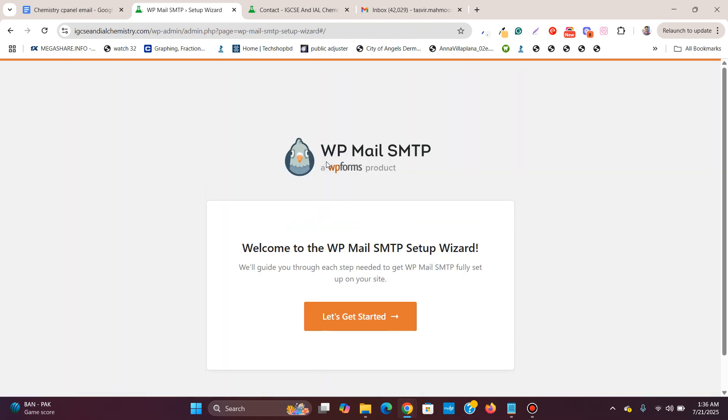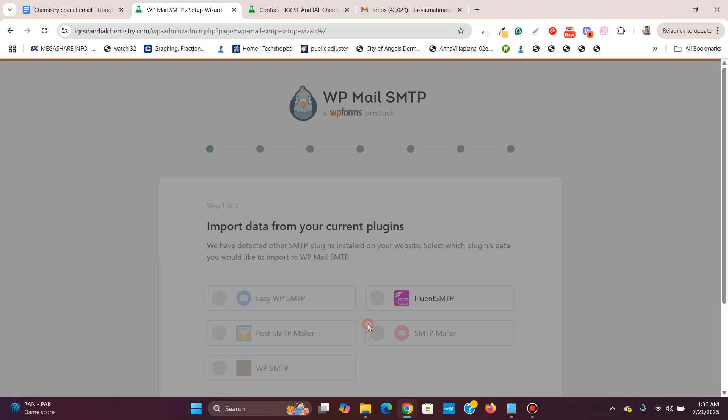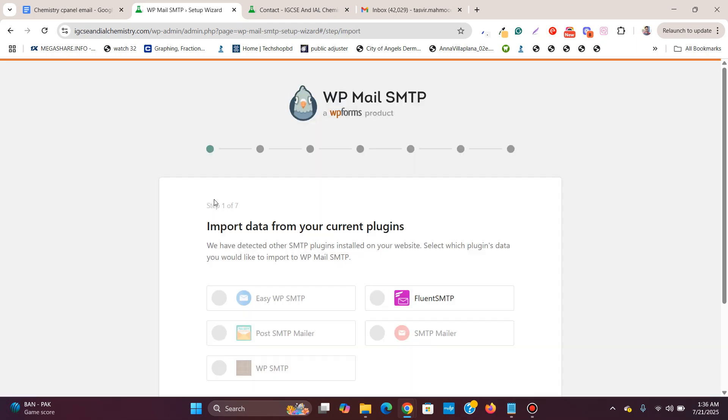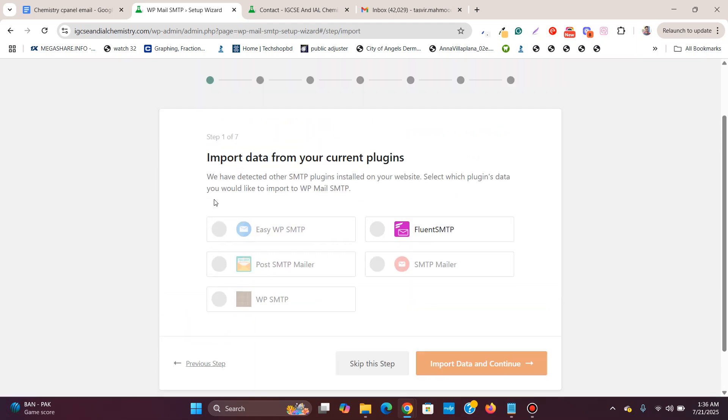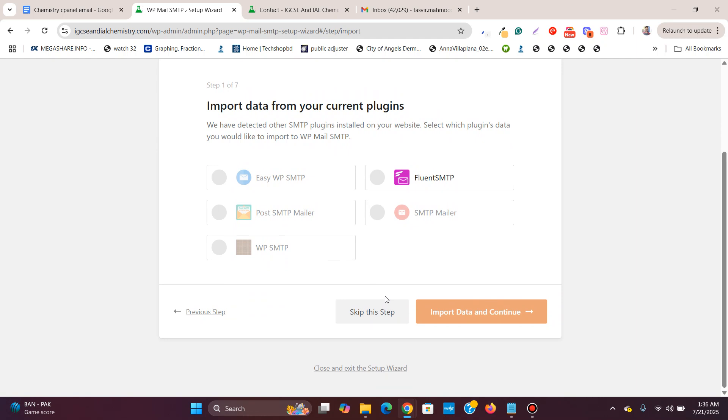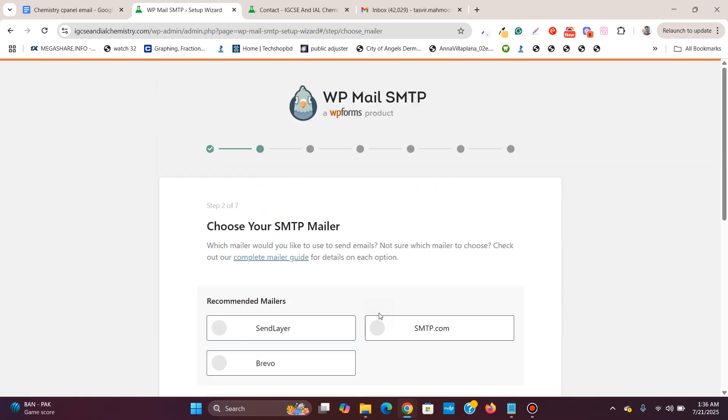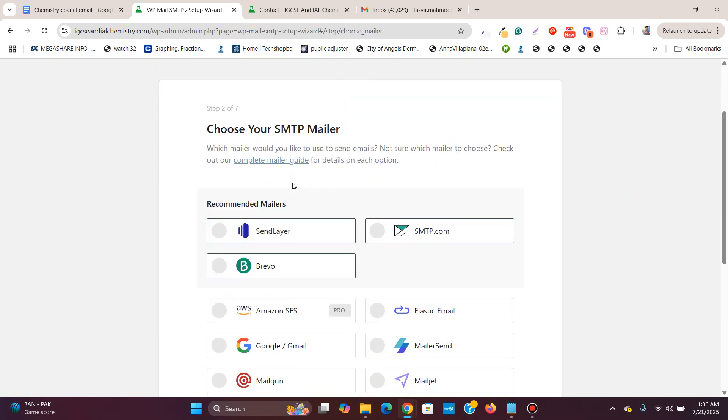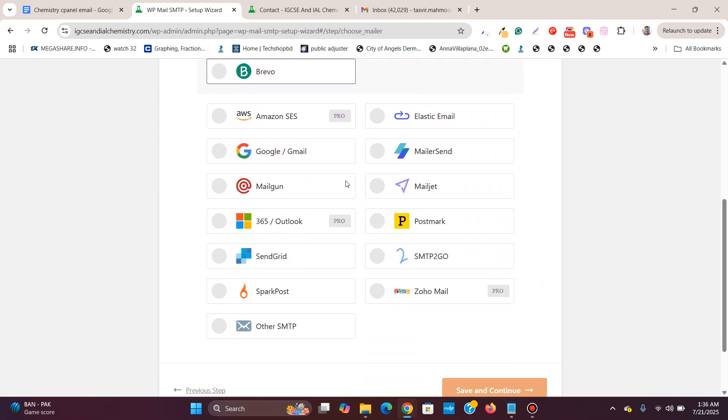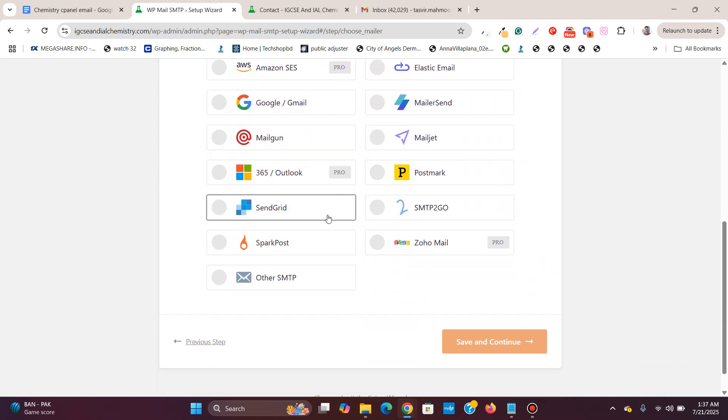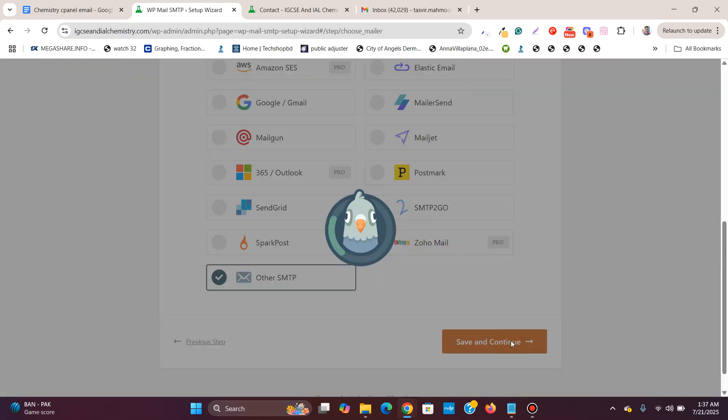Now you click on let's get started. Over here I will click on skip this step and then over here you need to choose your SMTP mailer. Choose other SMTP and click on save and continue.